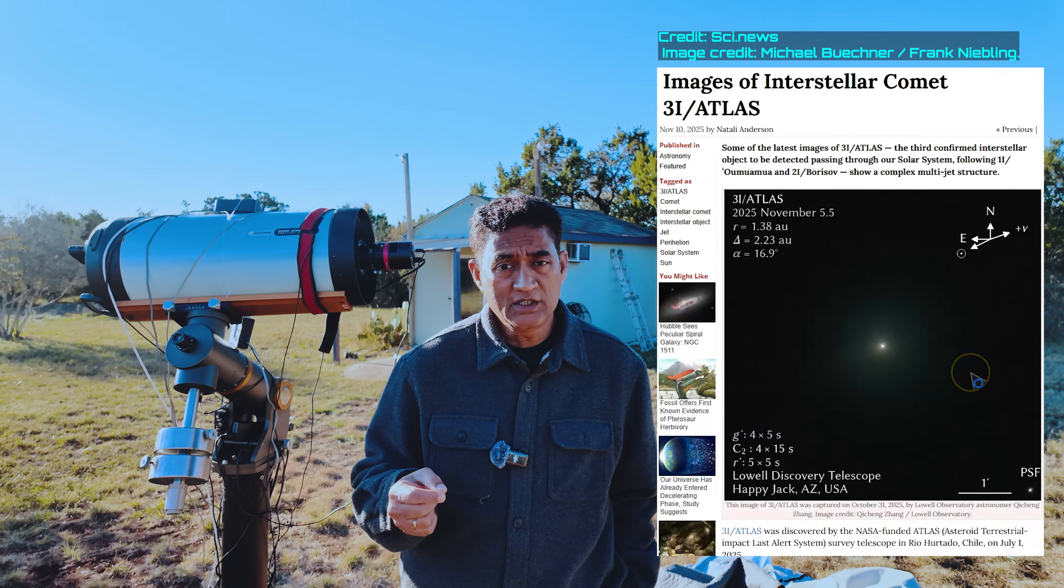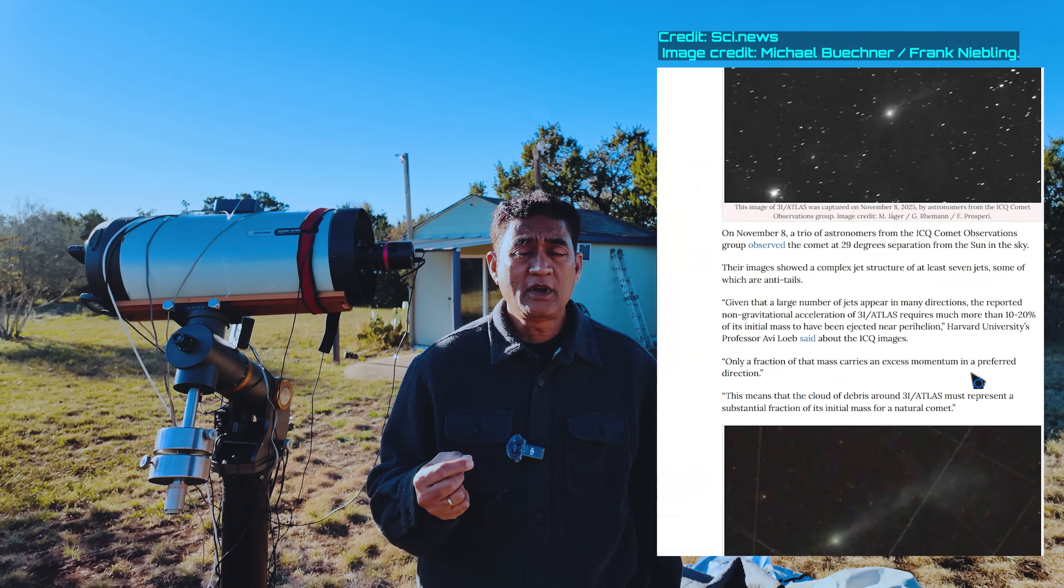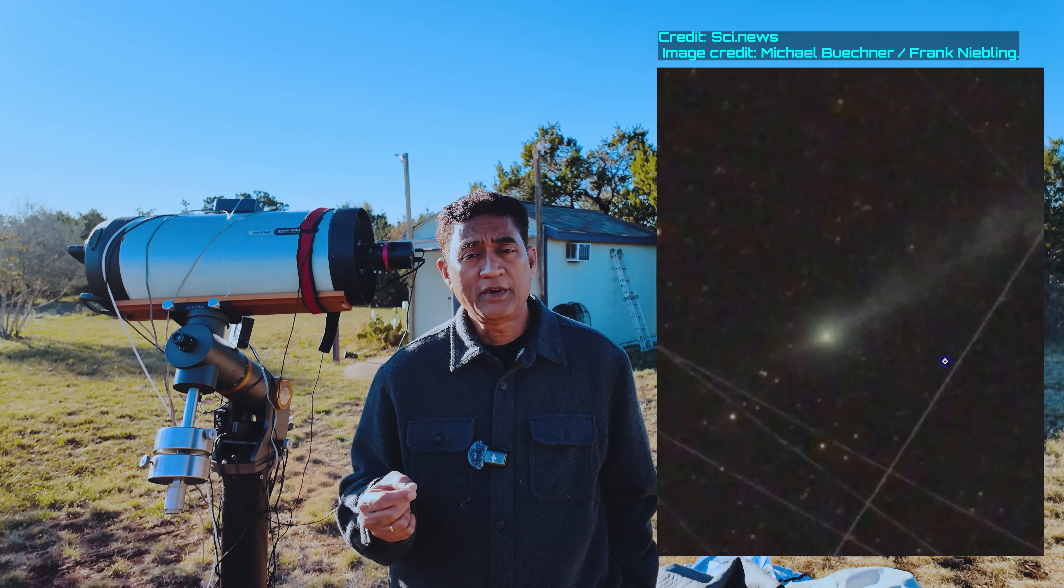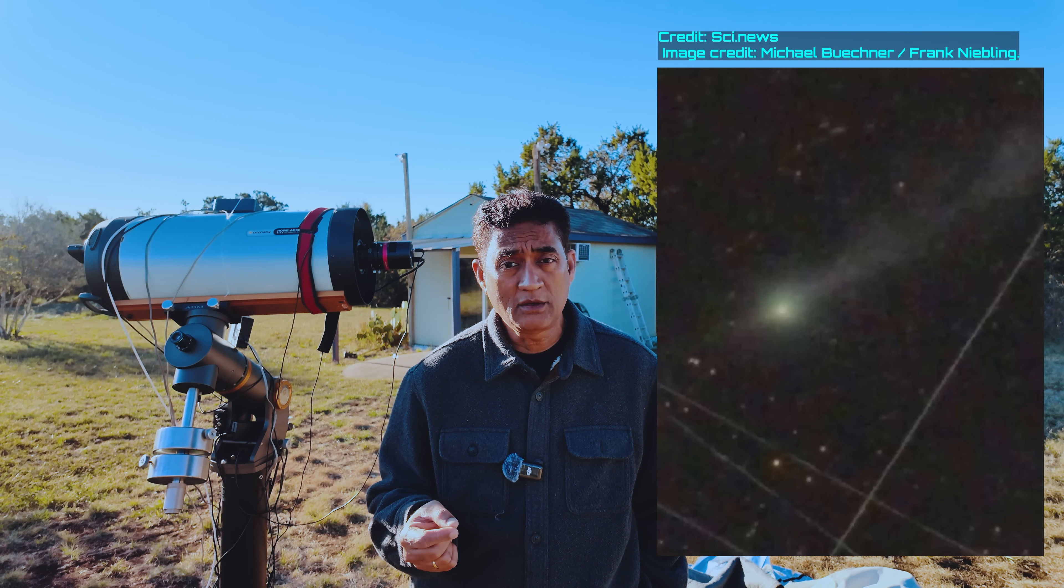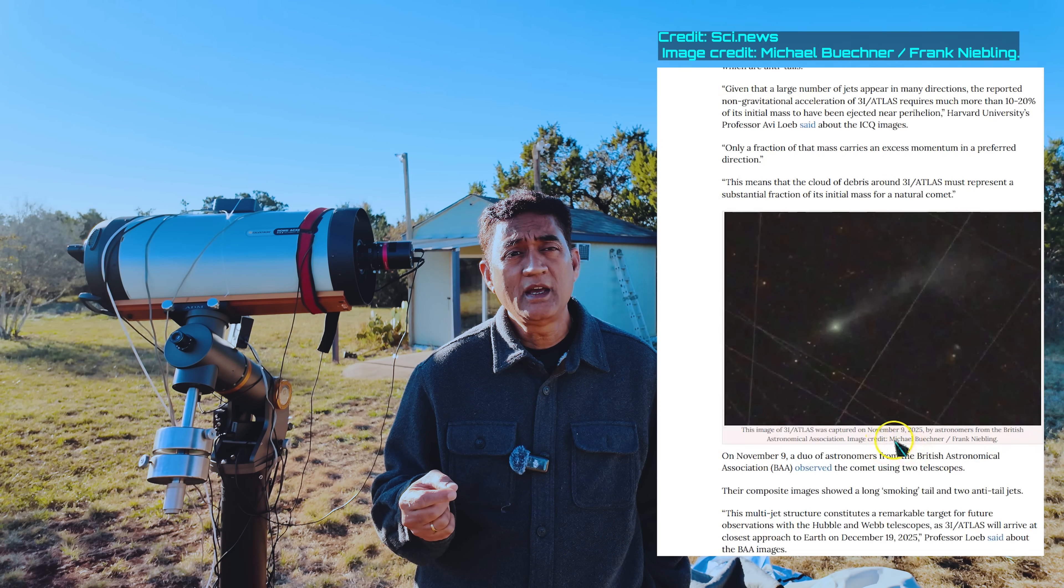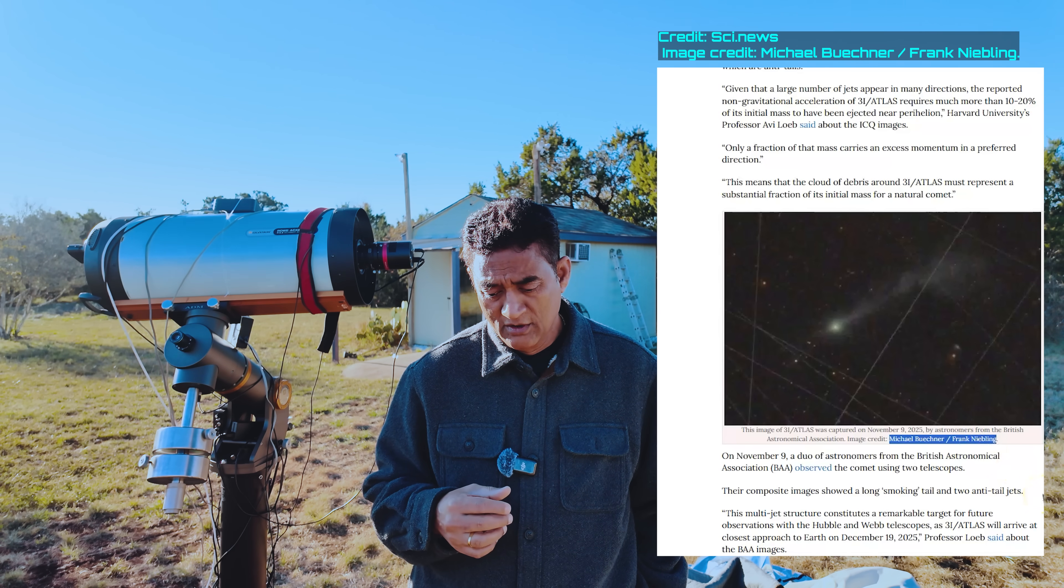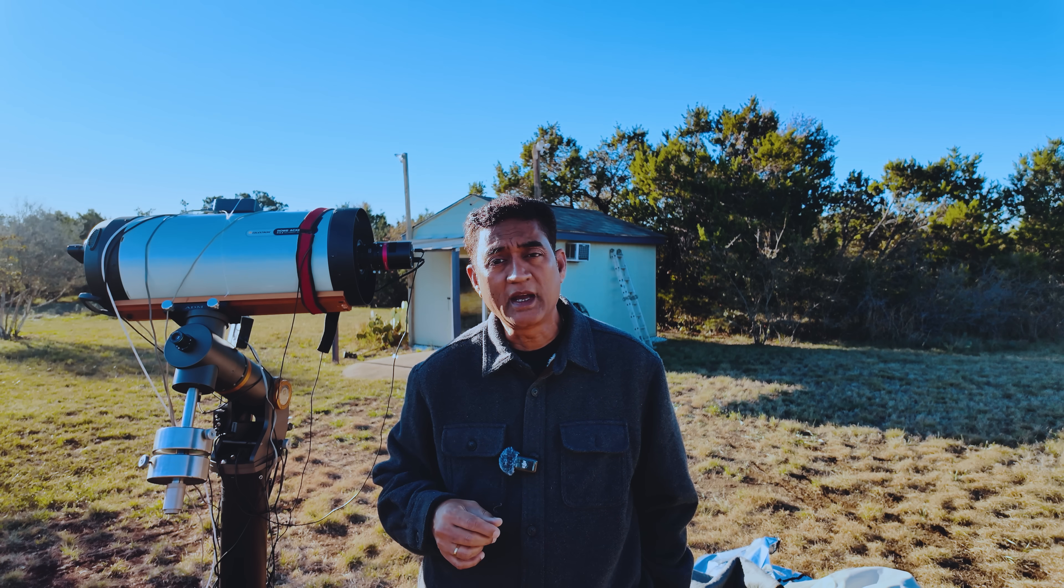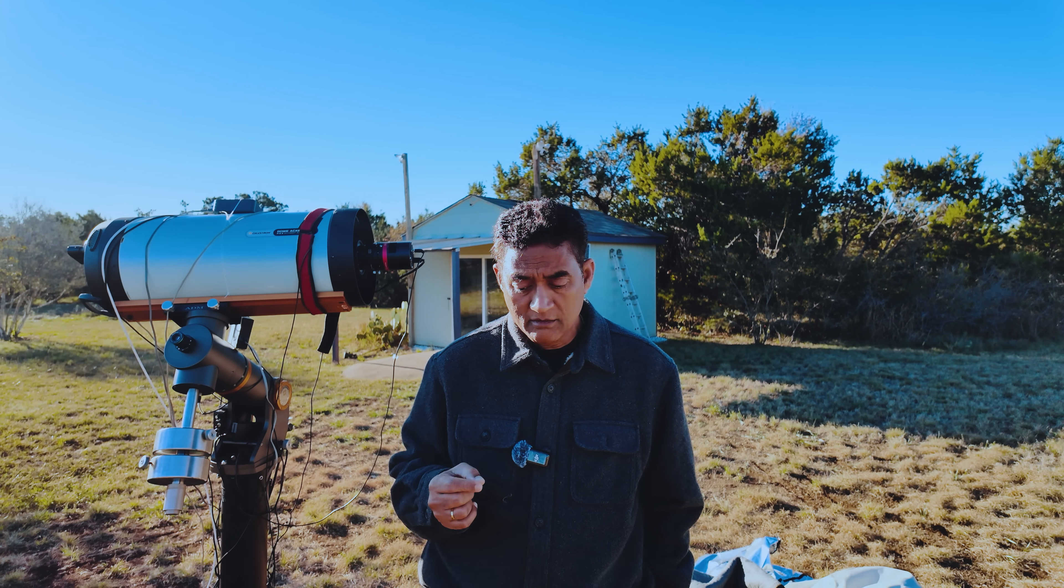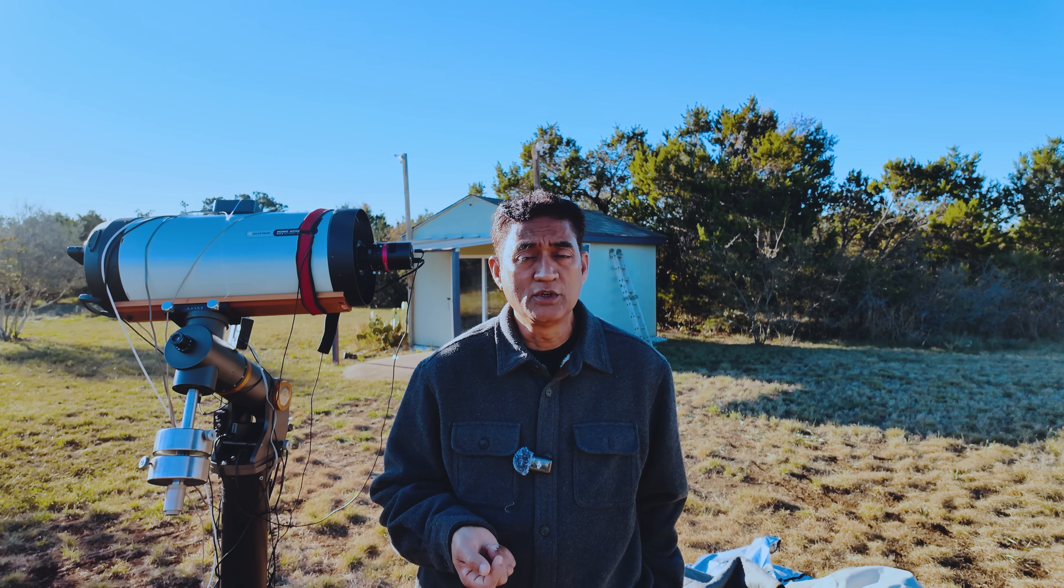What caught my attention was I saw a post from one of the astronomers, Frank Nybling from the British Astronomical Association. He posted a picture that has Comet 3A Atlas with a lot of trail of smoke in the back and there are two anti-jets in the front. Very interesting pictures they took. A lot of science magazines picked up those pictures.